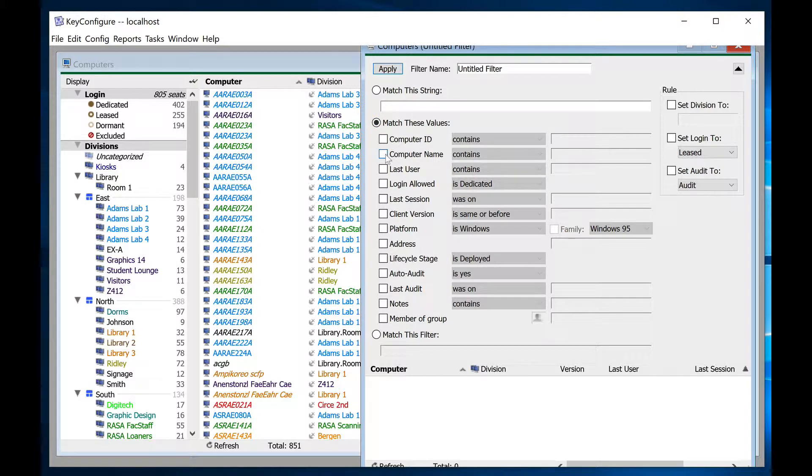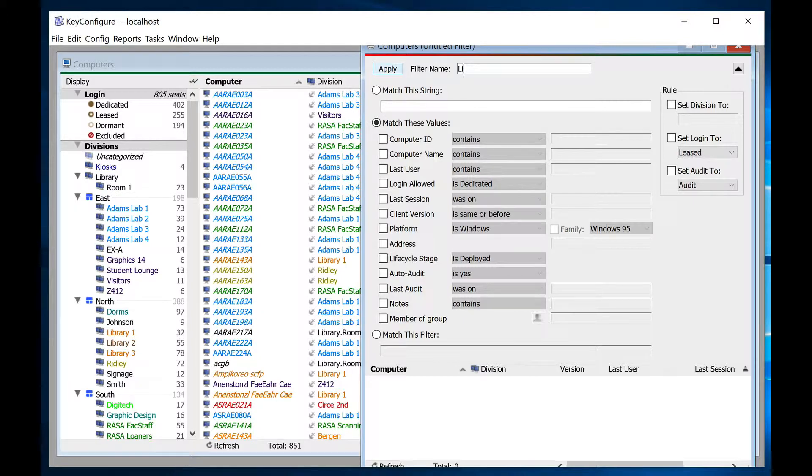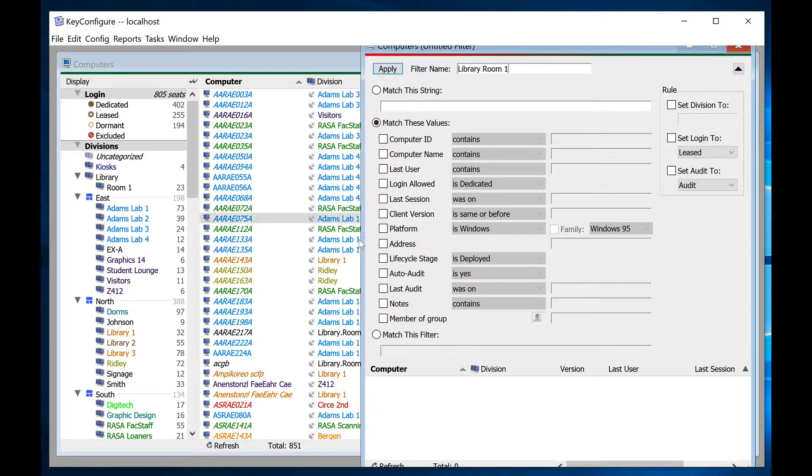That's not always the case, however, as some administrators filter on the computer name suffix, or even the IP address range, to find the computer records that need to be moved. You can even build a custom filter with AND and OR statements, as long as you know the proper syntax.